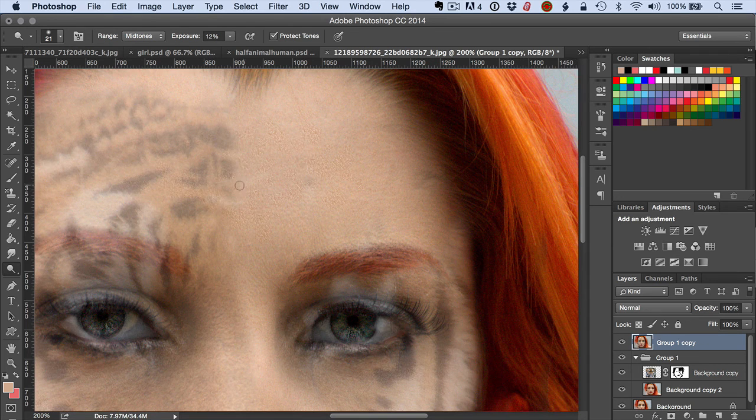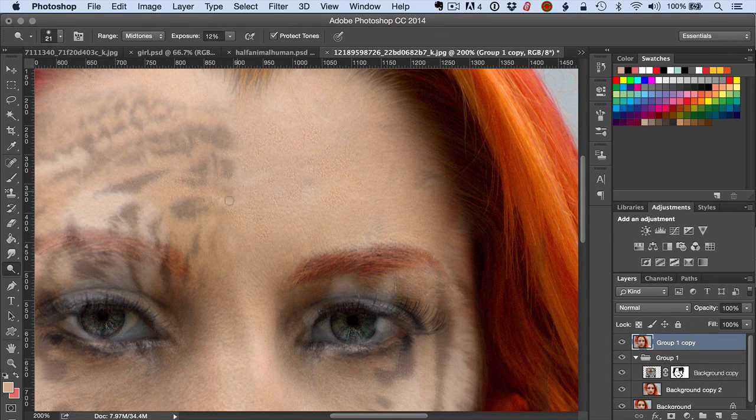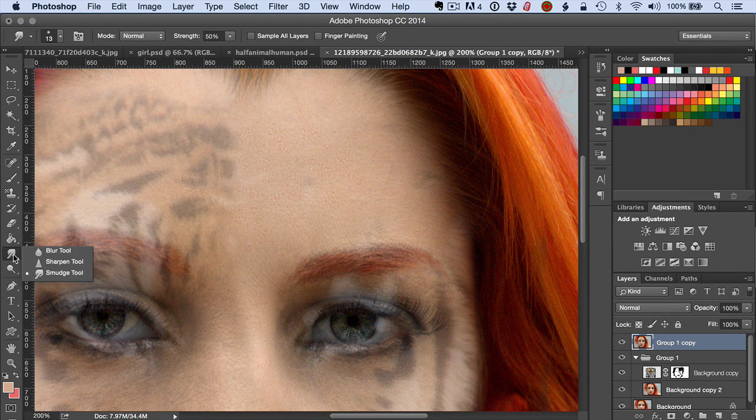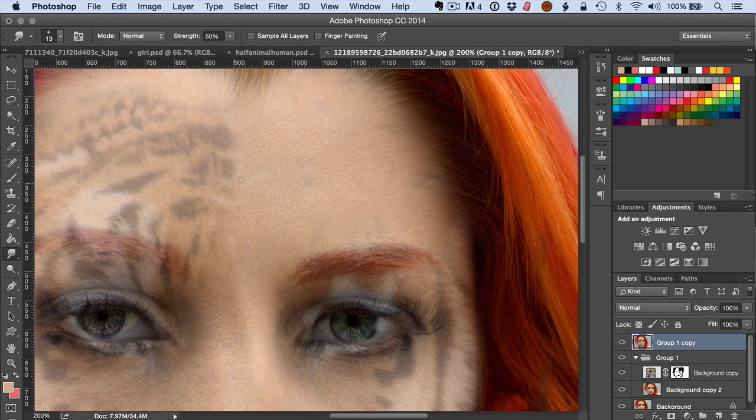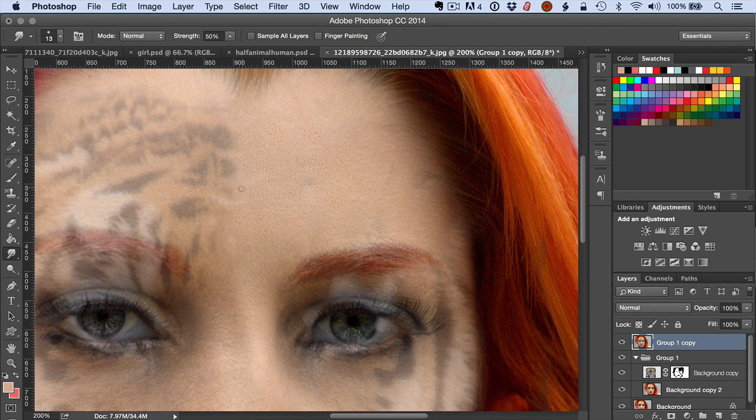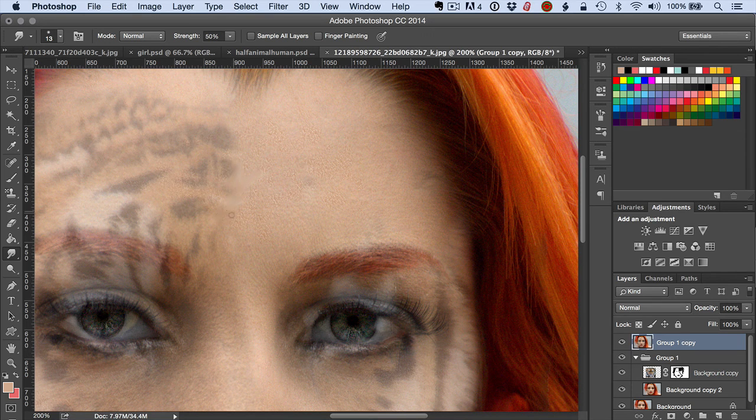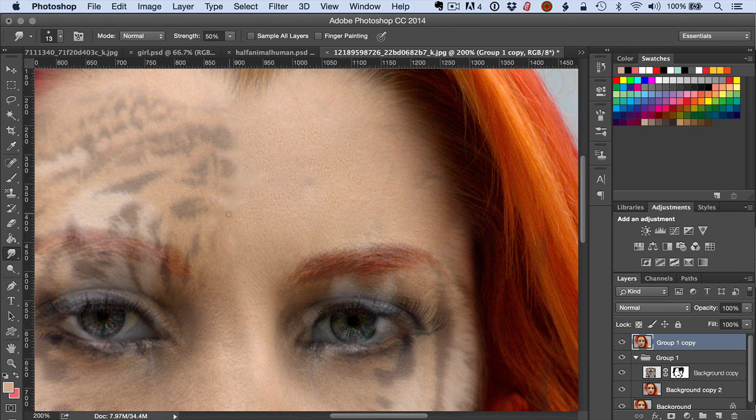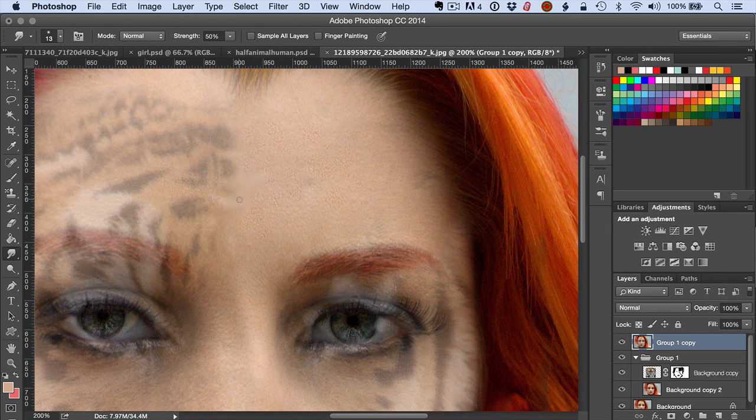So that might be a little too much. I'll take next the smudge tool and just do a little bit of that. Come in here like this, zoom out.